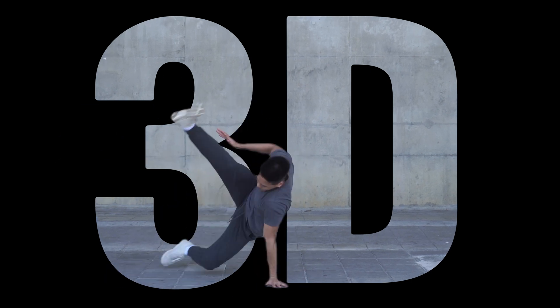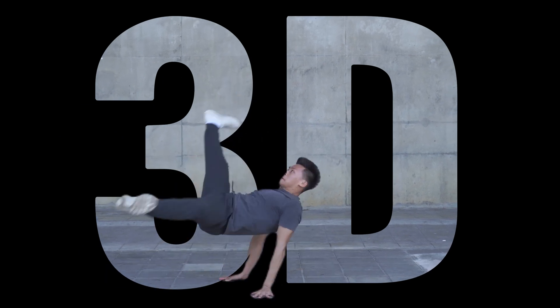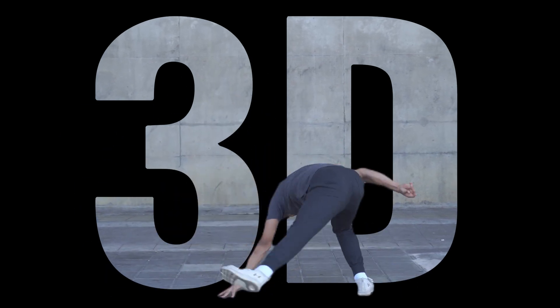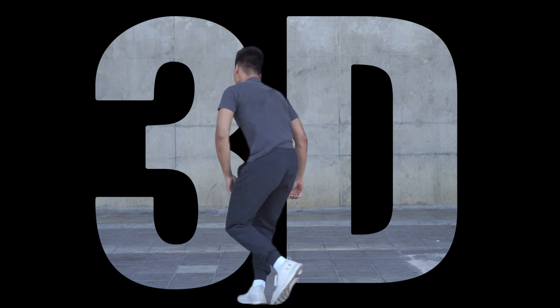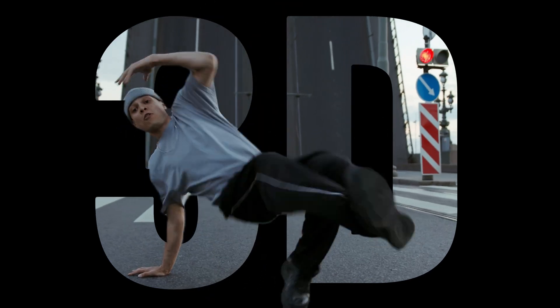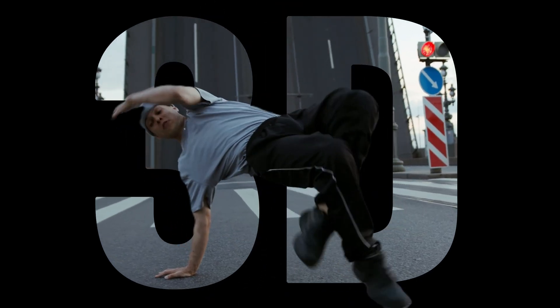Welcome to this CapCut PC tutorial where I'll show you how to create the effect of a character passing through text using CapCut.